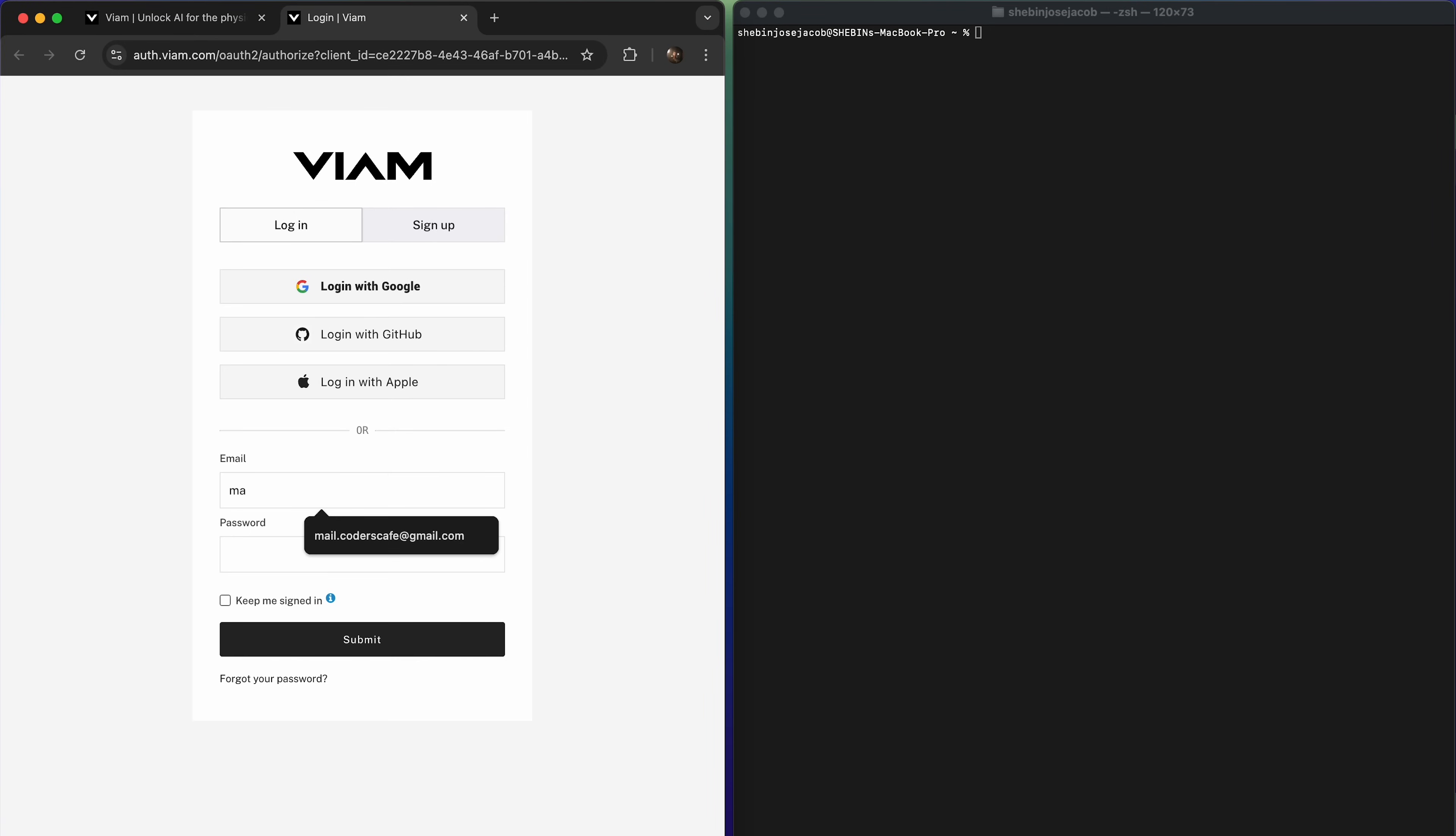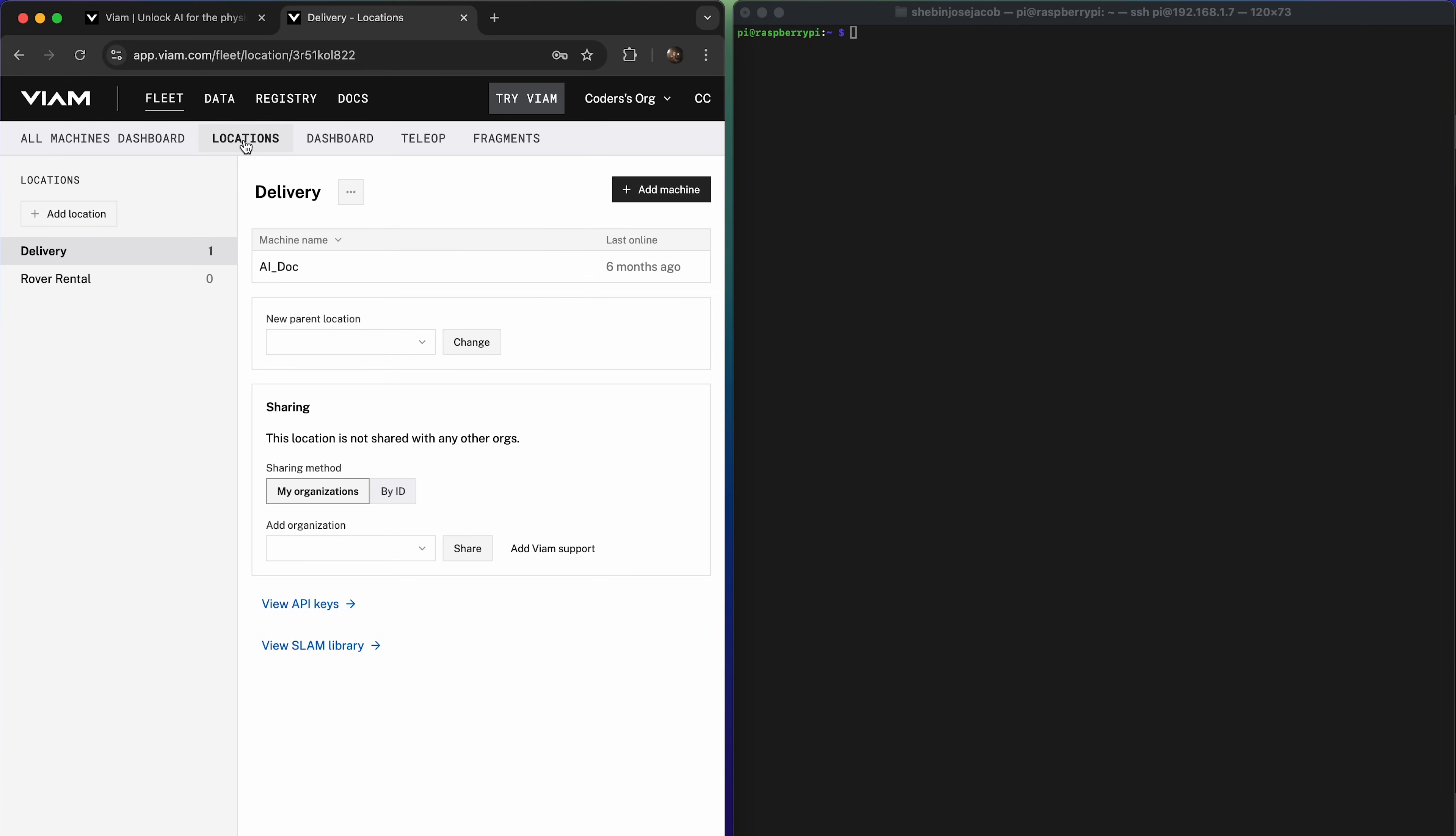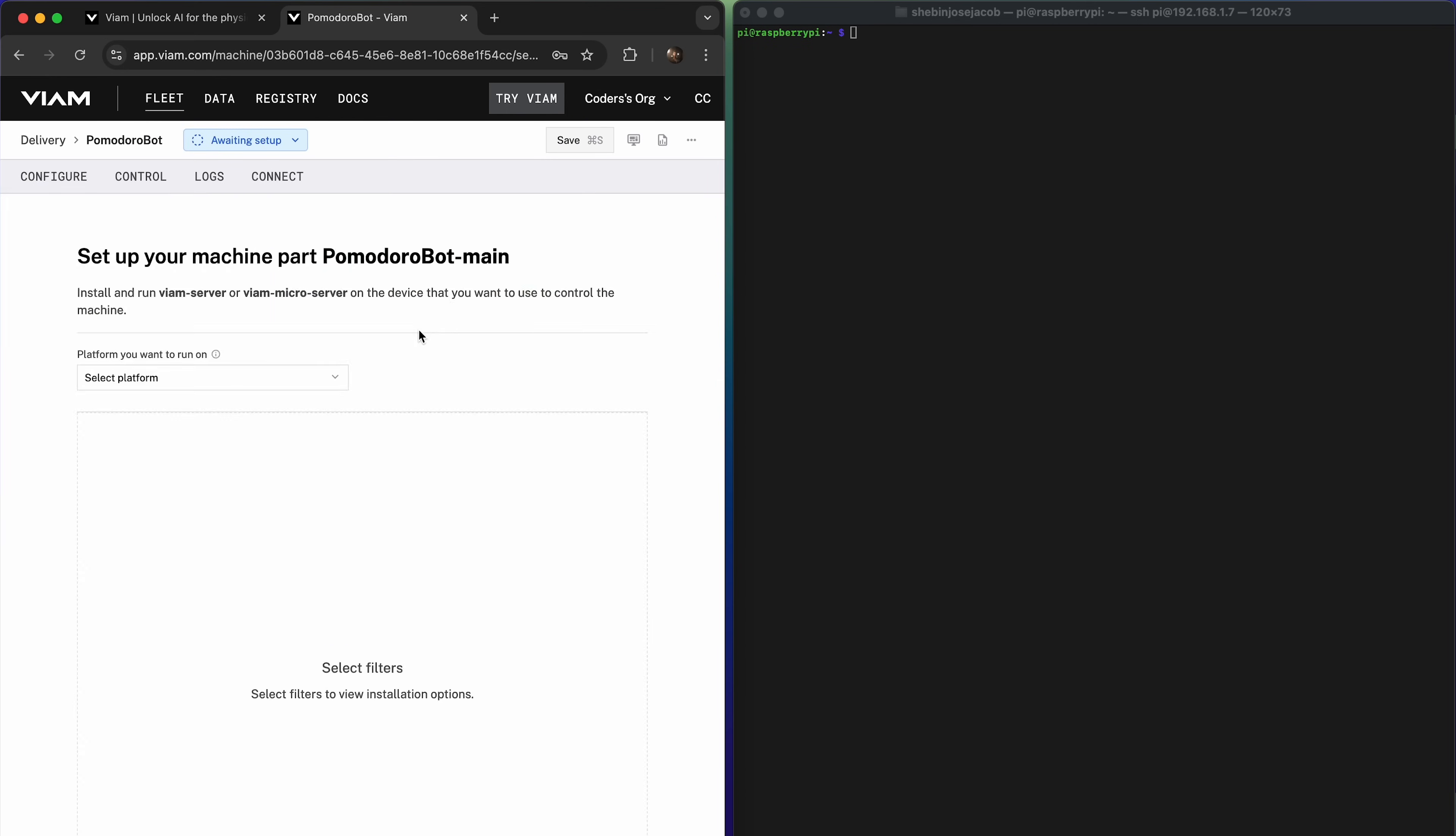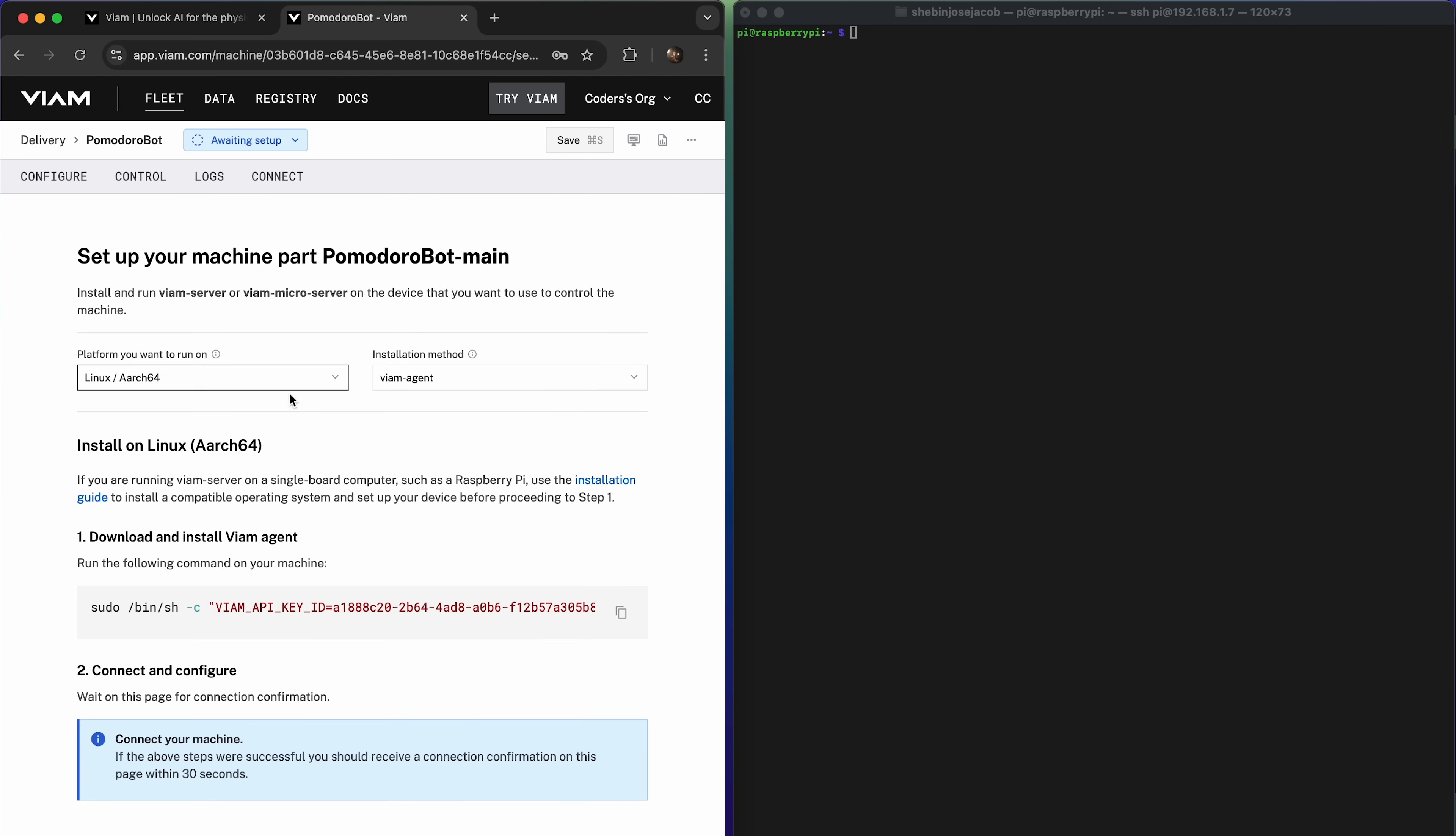Start by heading to the Viam app. If you don't already have an account, creating one is quick and easy. Once you're in, you're ready to set up your Pomodoro bot. In the app, navigate to the New Machine field. Here, give your Pomodoro bot a name. Click the Add Machine button and you're on your way. Go to the Configure tab and you'll see your new machine listed. An alert will prompt you to set up your machine. Click on View Setup Instructions to proceed.